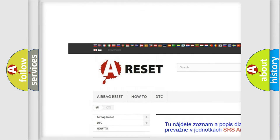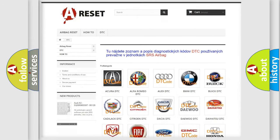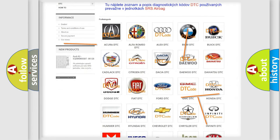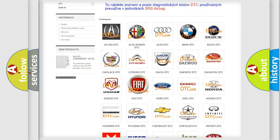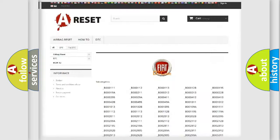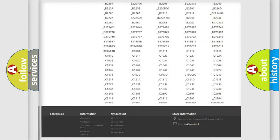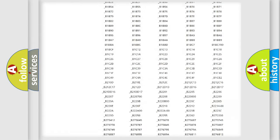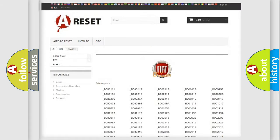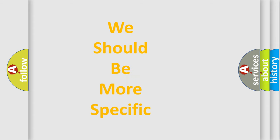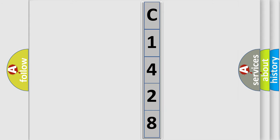Our website airbagreset.sk produces useful videos for you. You do not have to go through the OBD2 protocol anymore to know how to troubleshoot any car breakdown. You will find all the diagnostic codes that can be diagnosed in a car or vehicle, as well as many other useful things. The following demonstration will help you look into the world of software for car control units.